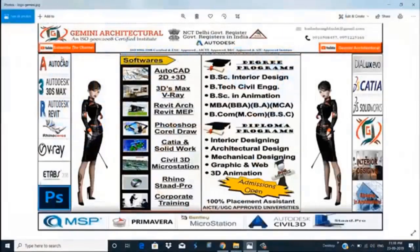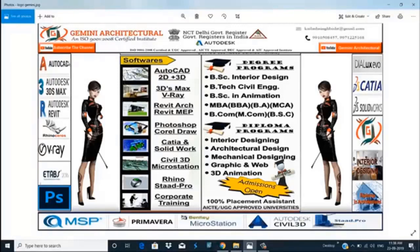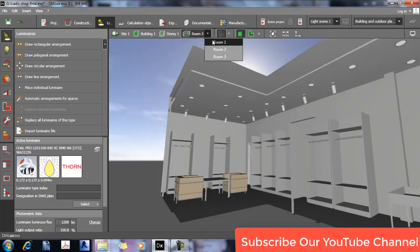Dear friends, this is our YouTube channel. If you like this video, please subscribe to our channel and press the bell icon. This is our website jaminiarttax.com, and these are the courses we provide — training on this software as well as interior design.